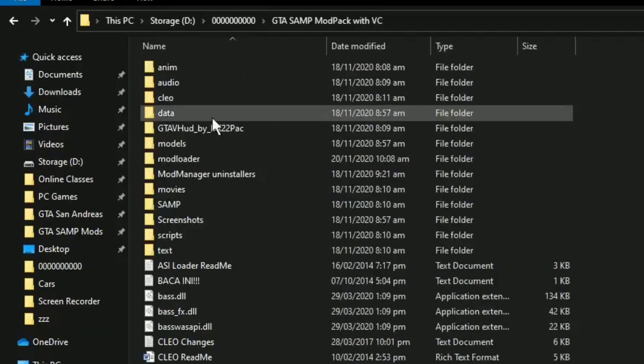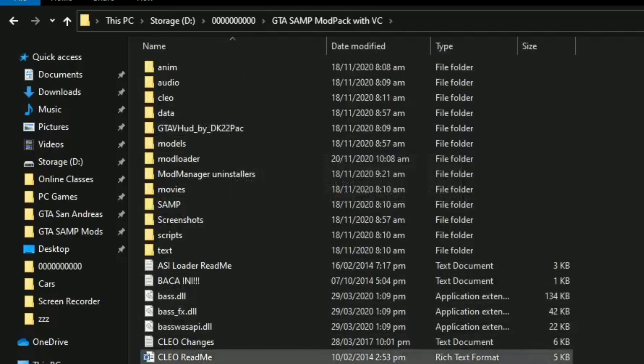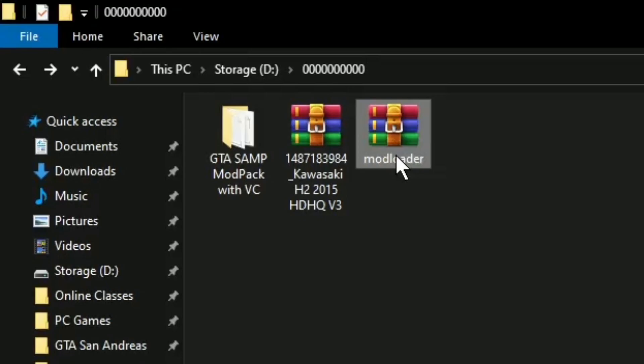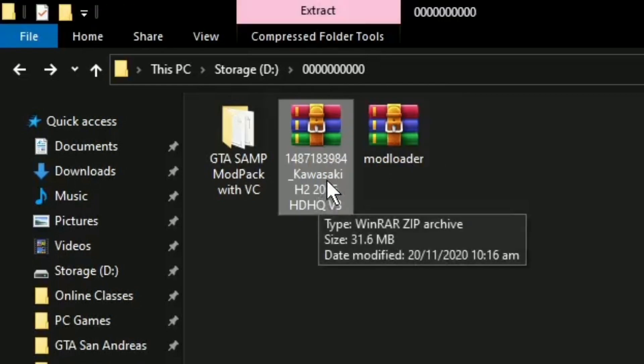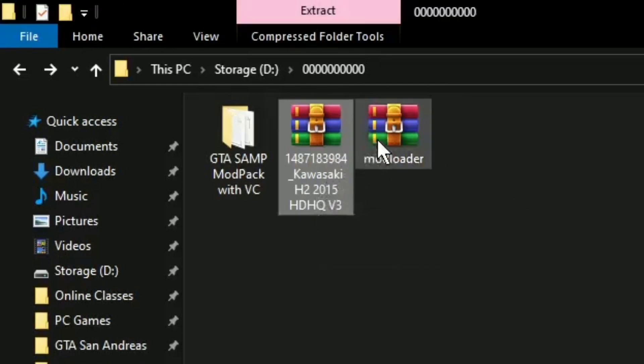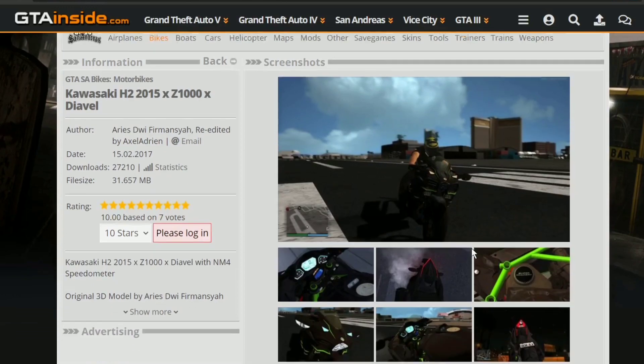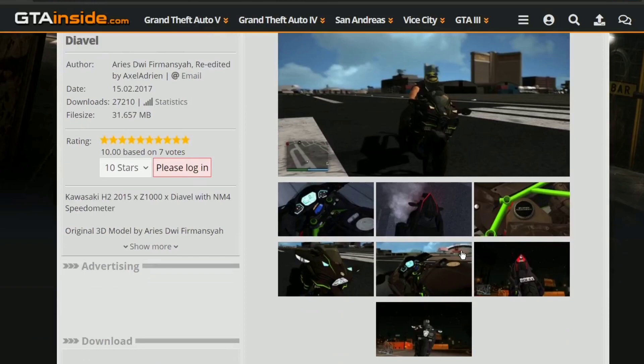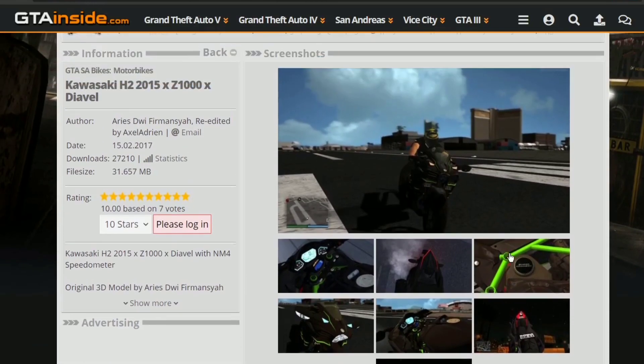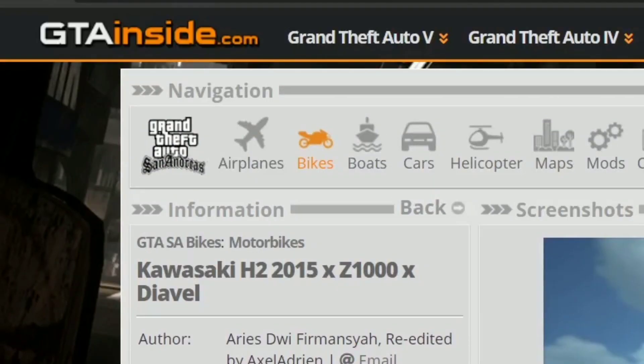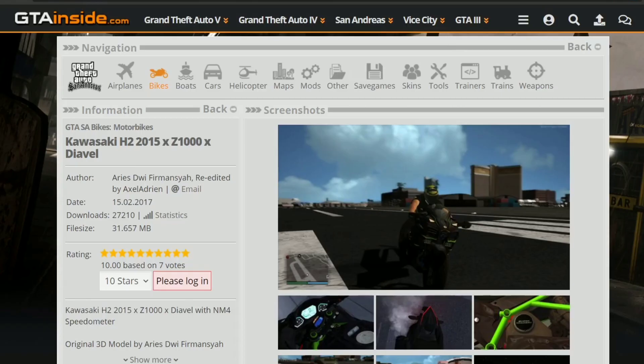Ang kailangan lamang po natin ay yung ating GTA San Andreas lalaro. And next naman po is yung mod loader and yung mod na ilalagay natin ngayong araw na ito. Para naman po sa mga mod, pwede po kayo mag-download dito po sa GTA Inside, Liberty City, or GTA All. Siguraduhin nyo na rin po na ang mod po na ida-download nyo ay para po sa GTA San Andreas. Dahil kapag hindi po ito para sa GTA San Andreas, hindi po ito gagana.